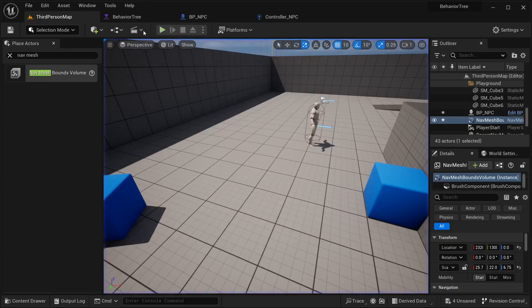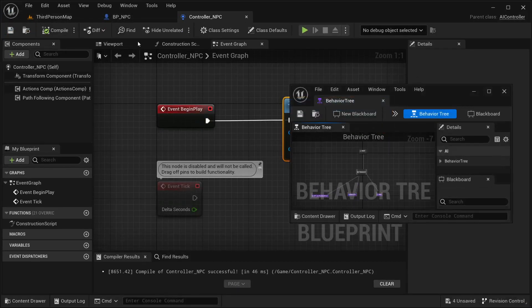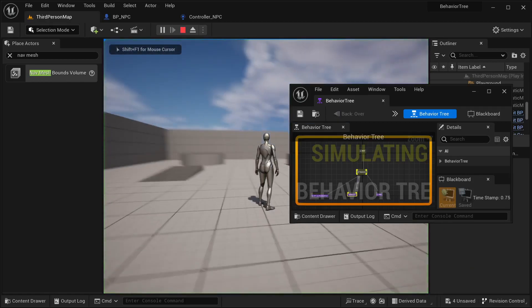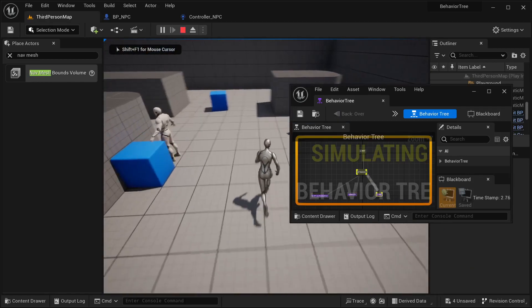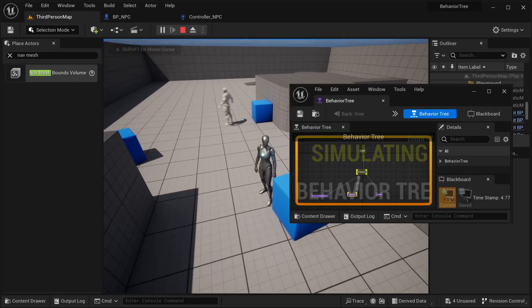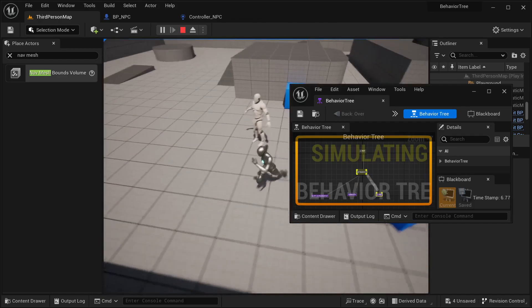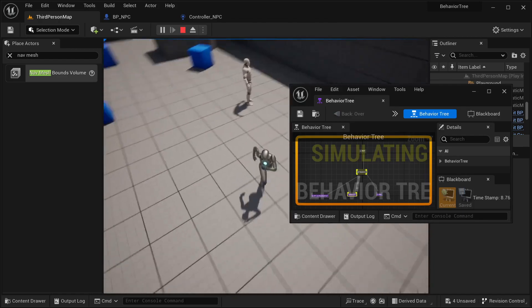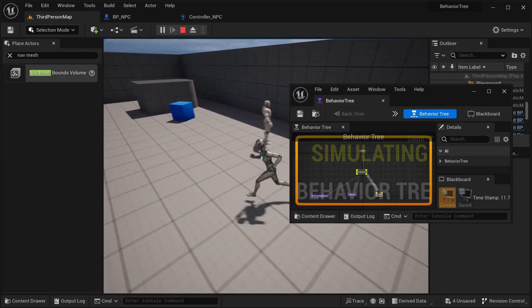I could get this behavioral tree over here and watch its behavior while in simulation. As you can see, it's going to wait, then it's going to be moving, waiting, get random points, move, and so on.